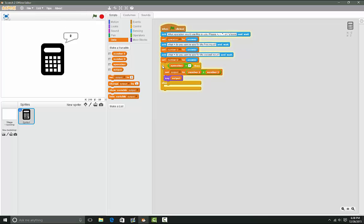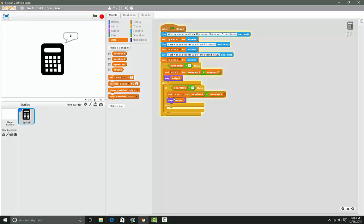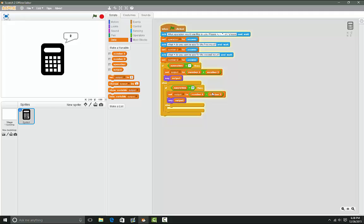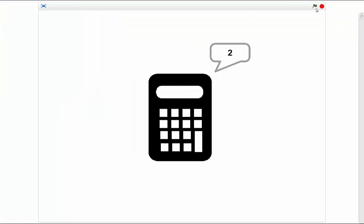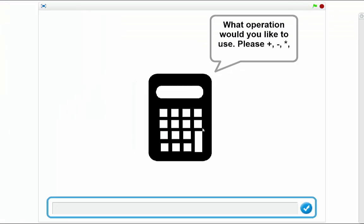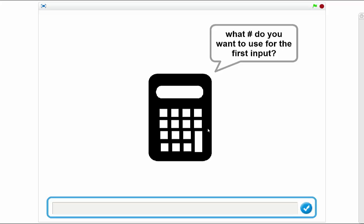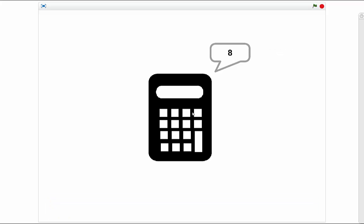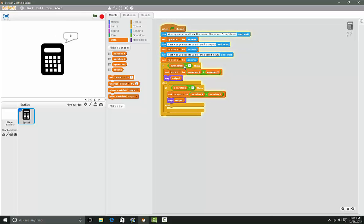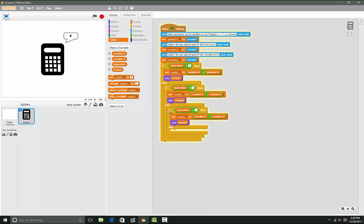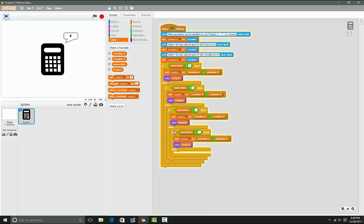After that I'll duplicate that and change this to 'minus'. If the operation equals subtract or subtraction, then now subtraction should work. So I'm gonna do subtraction - nine minus one equals eight. Perfect, it works.